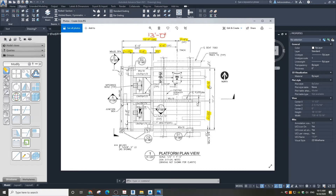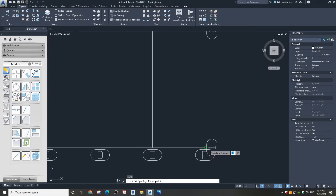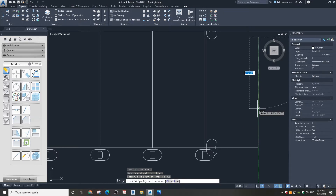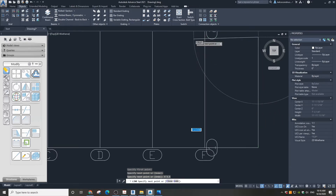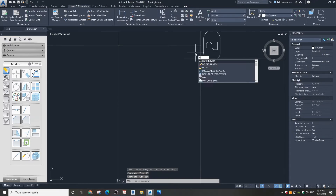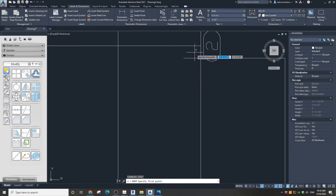Let's adjust our grids to those dimensions. To make it easier and to avoid mistakes when calculating the values, I am going to draw some temporary lines. The first distance is 5 feet 3 and a half inches. Now I am going to use the command DI for distance and click on the points I need to measure. It is 4 and a half inches.